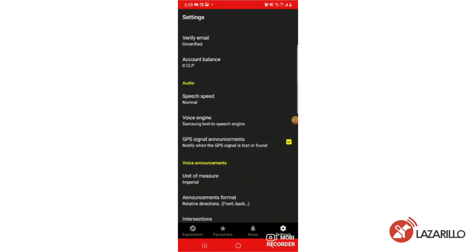Android users can also select whether they want to be notified when their GPS signal is lost or found by toggling the switch on the GPS signal announcements tab.